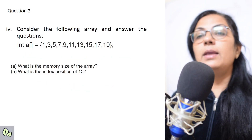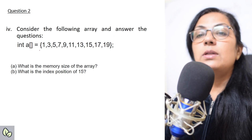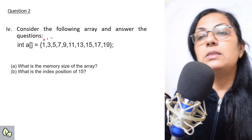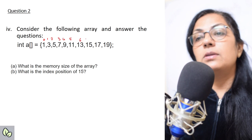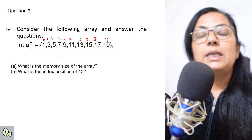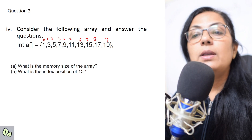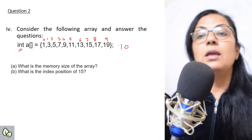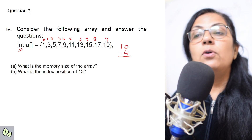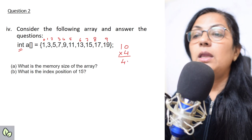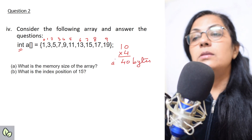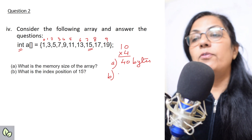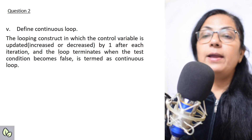Consider the following array: int a[] = {1,3,5,7,9,...} with 10 elements (subscripts 0 to 9). What is the memory size of the array? Count the elements: 10 total. The data type is int, whose size is 4 bytes. To store 10 values it requires 40 bytes. So the answer is 40 bytes. What is the index position of 15? That is index 7.